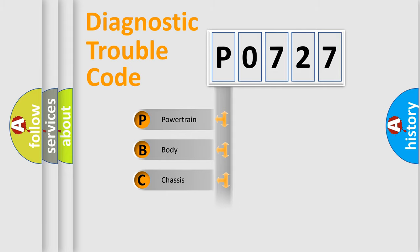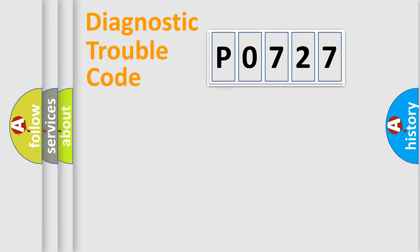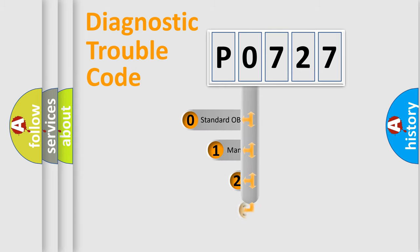Powertrain, Body, Chassis, Network. This distribution is defined in the first character code.